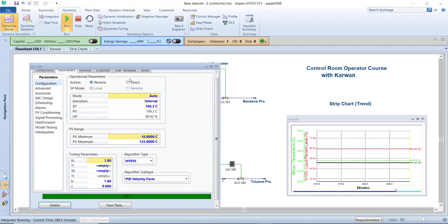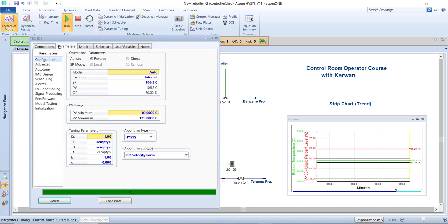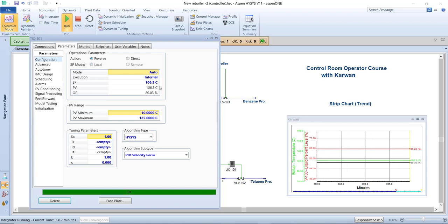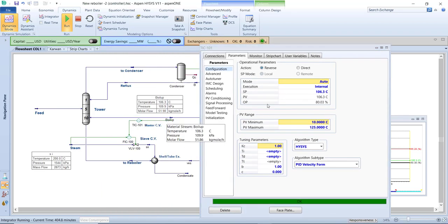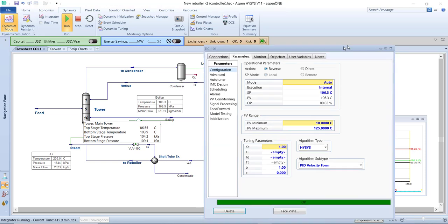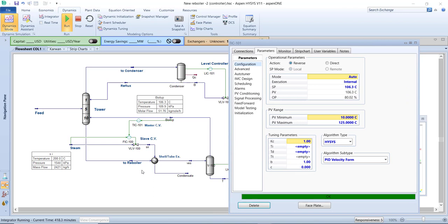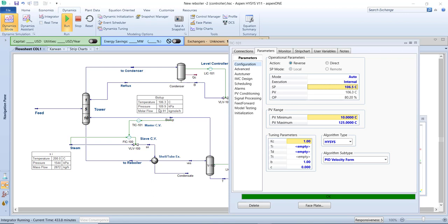I want to run the plant like a real situation. The operator creates displays in the control room to monitor the plant. We have several trends: the black one is the top condenser level, the red one is the separator level at the bottom of the tower, and the green one is the boil-up temperature. In the TIC parameter section, the setpoint is 106.3°C and the process variable (PV) is also 106.3°C — perfect, with no difference between setpoint and PV.